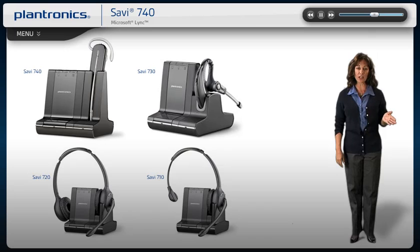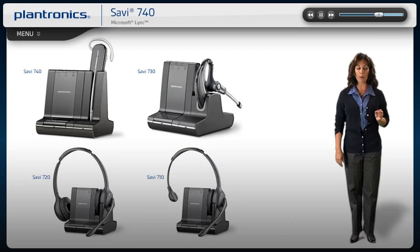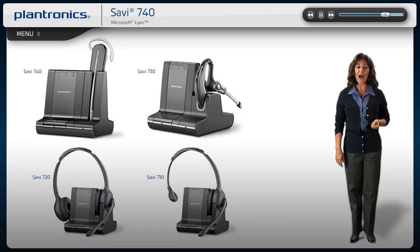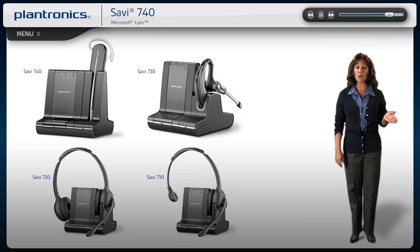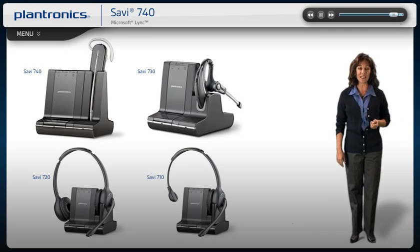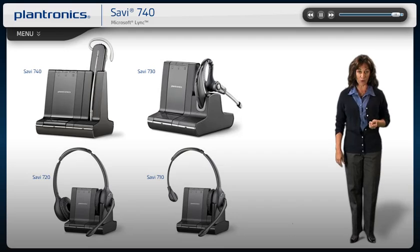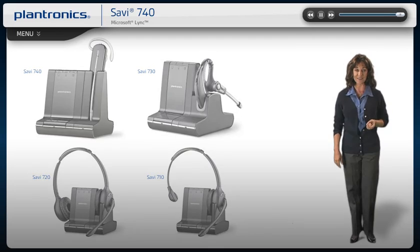All Savvy 700 Series headsets feature up to 350-foot wireless range, high-quality audio, and remote call management for your PC, desk phone, and mobile phone calls.